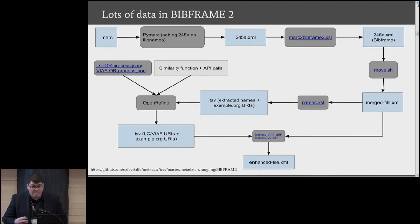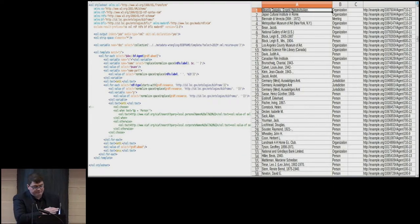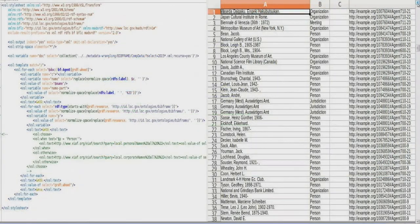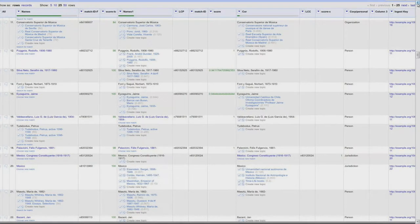More importantly, we want to come up with a process where we can keep that data up to date. For the in-house process, all names were extracted from Bibframe files using a stylesheet into a TSV file. Name types were extracted to determine the proper search API for better results. Example.org URIs from RDF about were extracted to be used as a key when adjusting the enriched name back into the Bibframe file. The TSV files were then uploaded into OpenRefine, and after some clean-up, reconciliation work was done against the LC name authorities, VIAF, and LCSH.